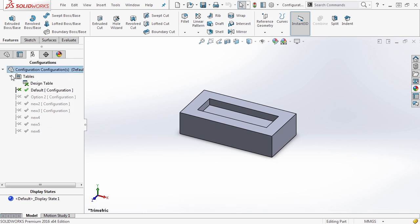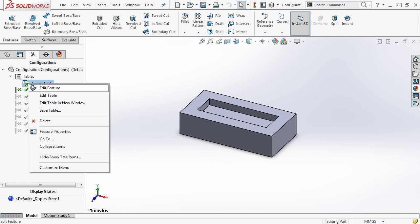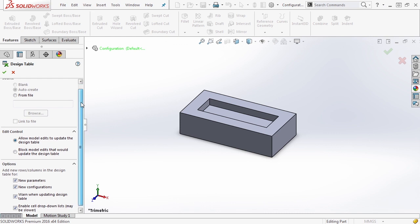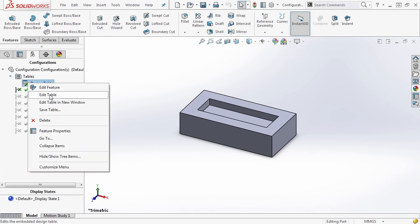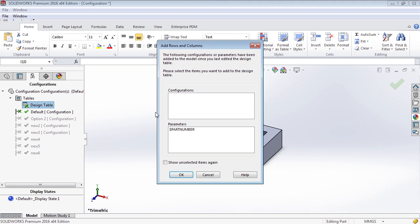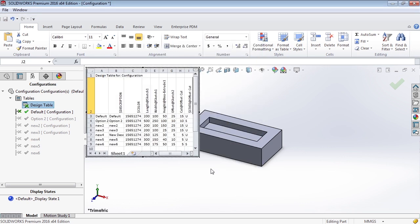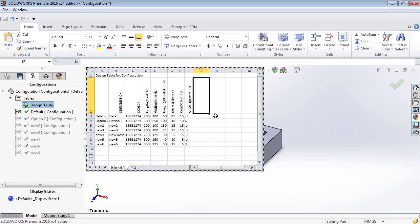There are a few ways to edit the design table. It lives in a folder called Tables in the feature tree. Right-clicking gives us edit feature, which lets us edit the properties from which it was created, or edit table, which brings it up in the SOLIDWORKS modeling window. You'll notice it may ask you to add rows and columns — for instance, if you've added custom properties like a part number, you can manually select those to add them. You can also see that it repopulates the suppression state of the offset cut feature, showing unsuppressed and suppressed.